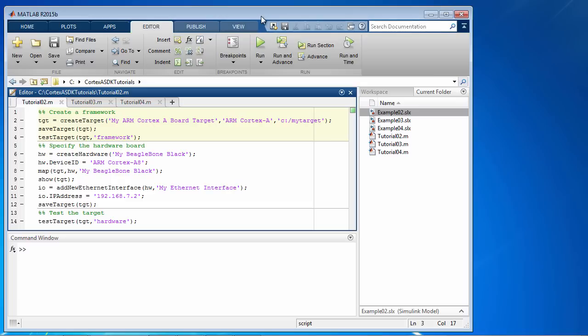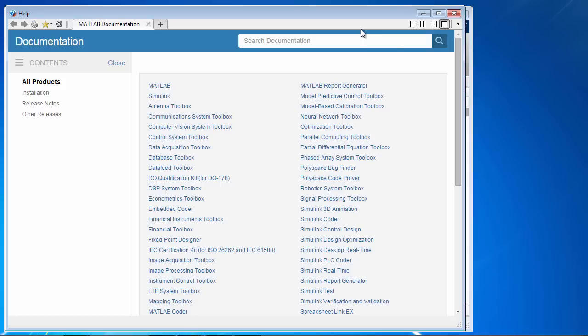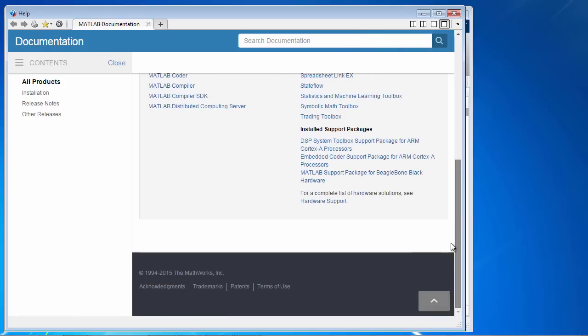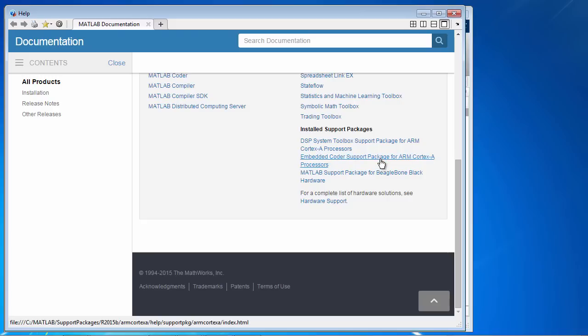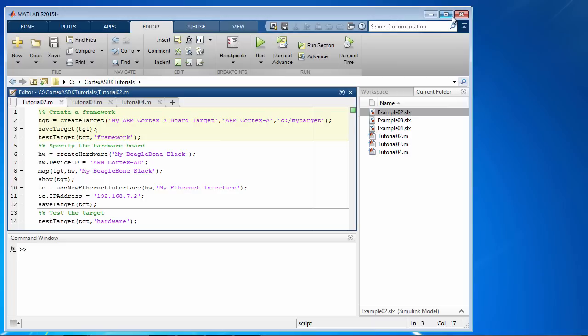Let's do a couple of quick checks to verify that we are ready to go. First, let's make sure that the ARM Cortex-A support package is installed correctly. In the documentation, you should see an entry under installed support package for the ARM Cortex-A processor support package.